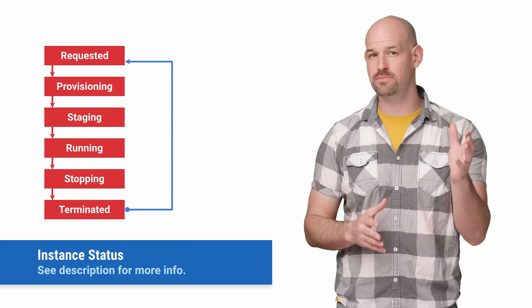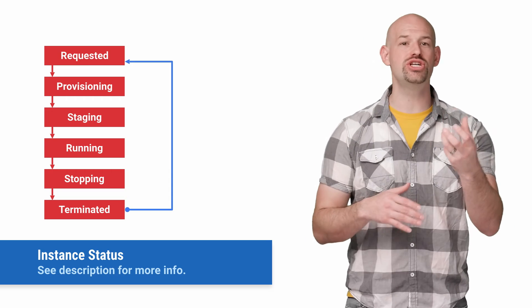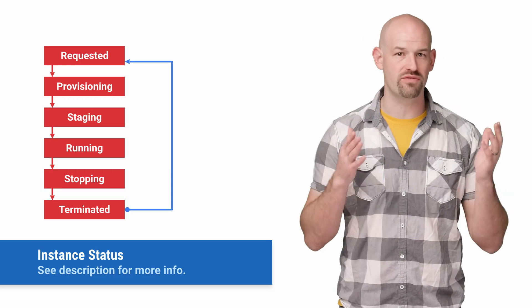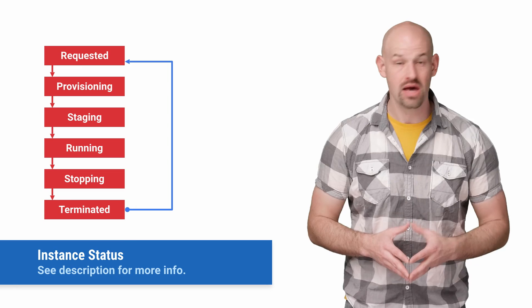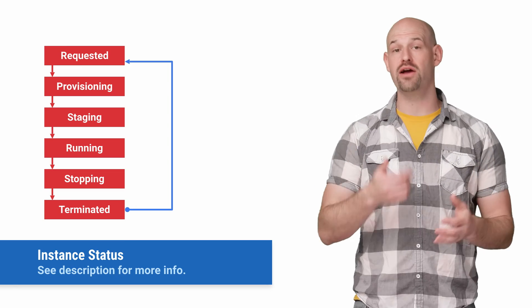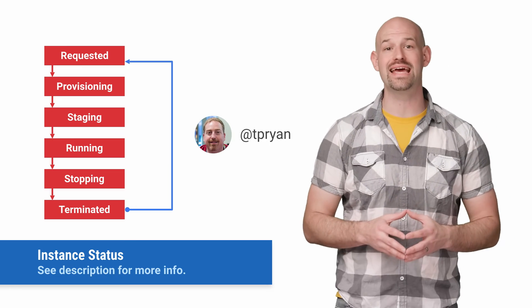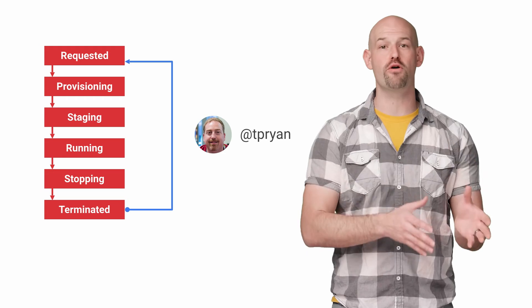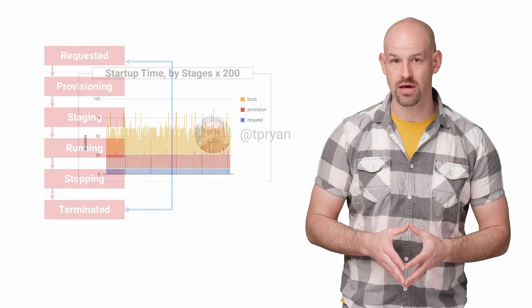As a request comes in to create a new instance, GCE will move through the stages with variance latency attached to it. Just to kick the tire, I enlisted the help of fellow Cloud DA Terry Ryan, and I was able to get a profile on each of these stages.